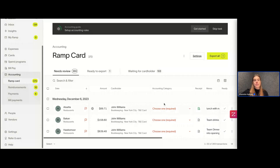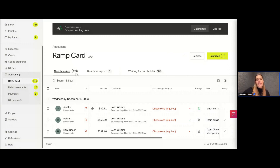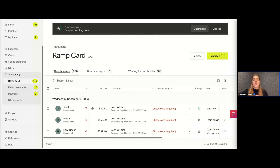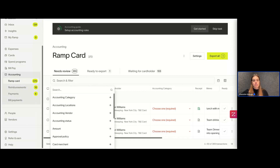Now we're in our general accounting tab and these are all of our transactions — right now we have 369. There are likely times in your month when you have thousands of transactions here. Much like the regular transactions page, we have the ability to search and filter through all of these transactions.